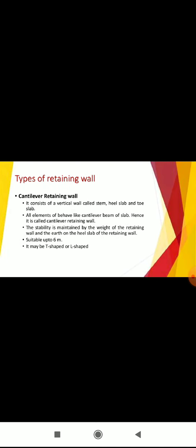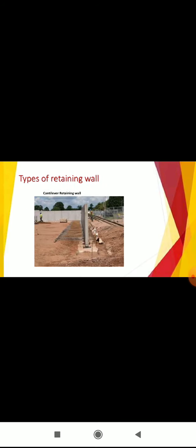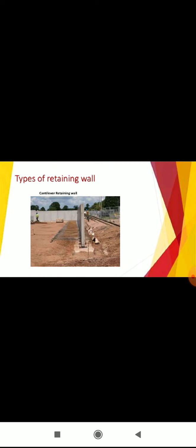Cantilever retaining wall consists of a vertical wall called stem, heel slab, and toe slab. All elements behave like a cantilever beam or slab, hence it is called cantilever retaining wall. The stability is maintained by the weight of the retaining wall and the earth on the heel slab, suitable up to 6 meters. It may be T-shaped or L-shaped types of retaining wall.